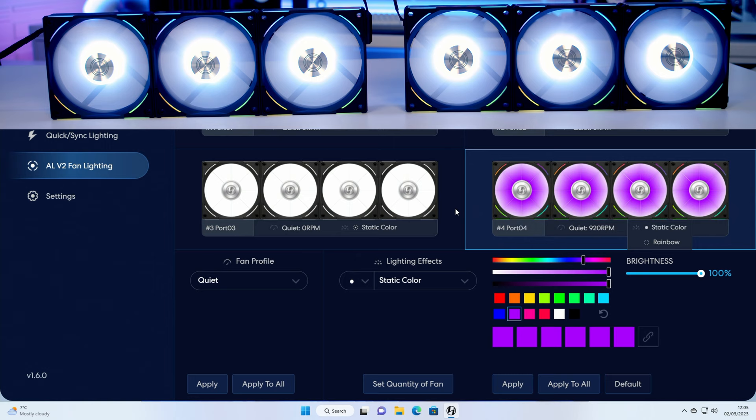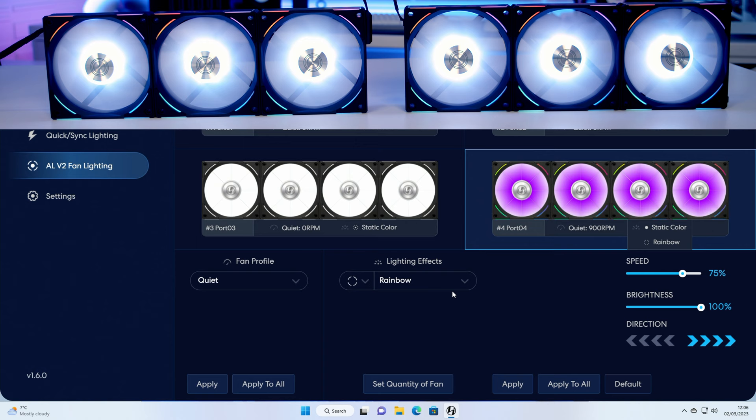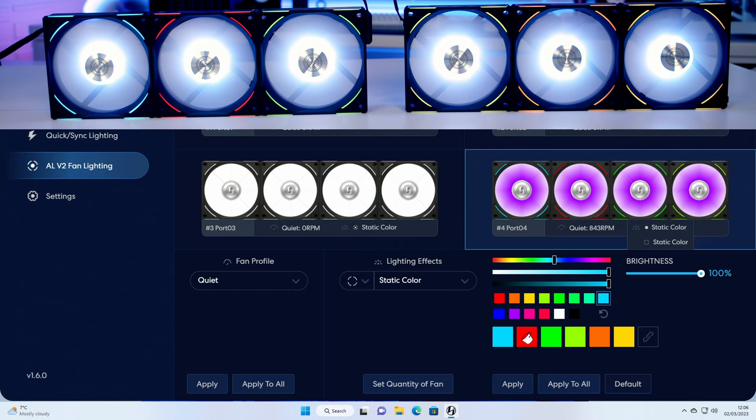You'll notice the middle of the fans have changed to purple whereas the outside is still set to rainbow. And if we want to go and change the outside separately, we'll pick on it and then we'll go for a static color again, and then let's go for this blue with it, and click on apply.